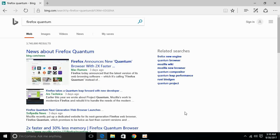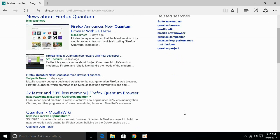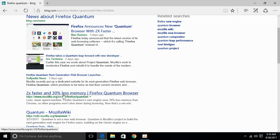So, Bing has returned results for us. Just scroll down below and here we have the official website to download Firefox Quantum. It is www.mozilla.org and just click the link to open it.